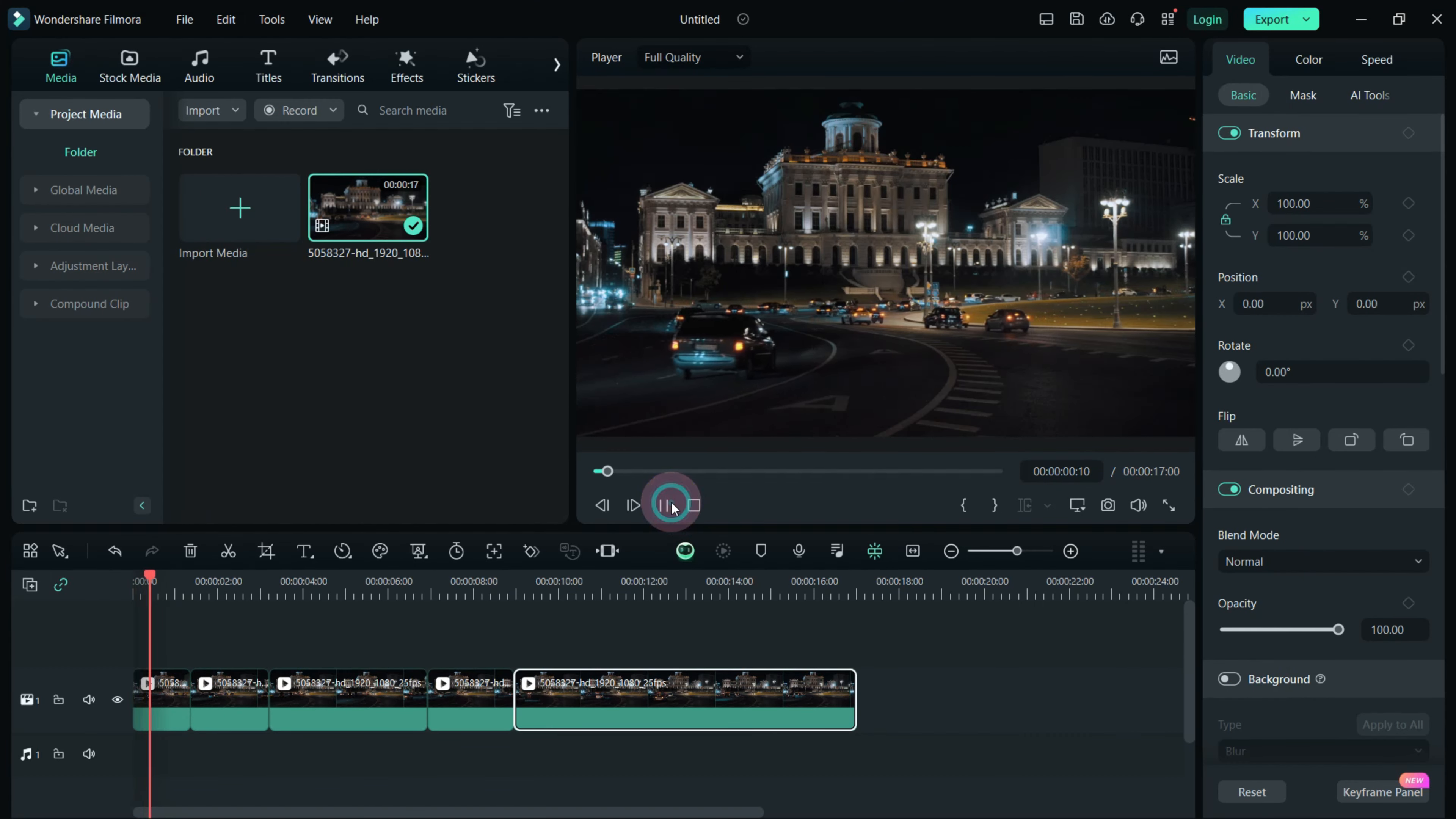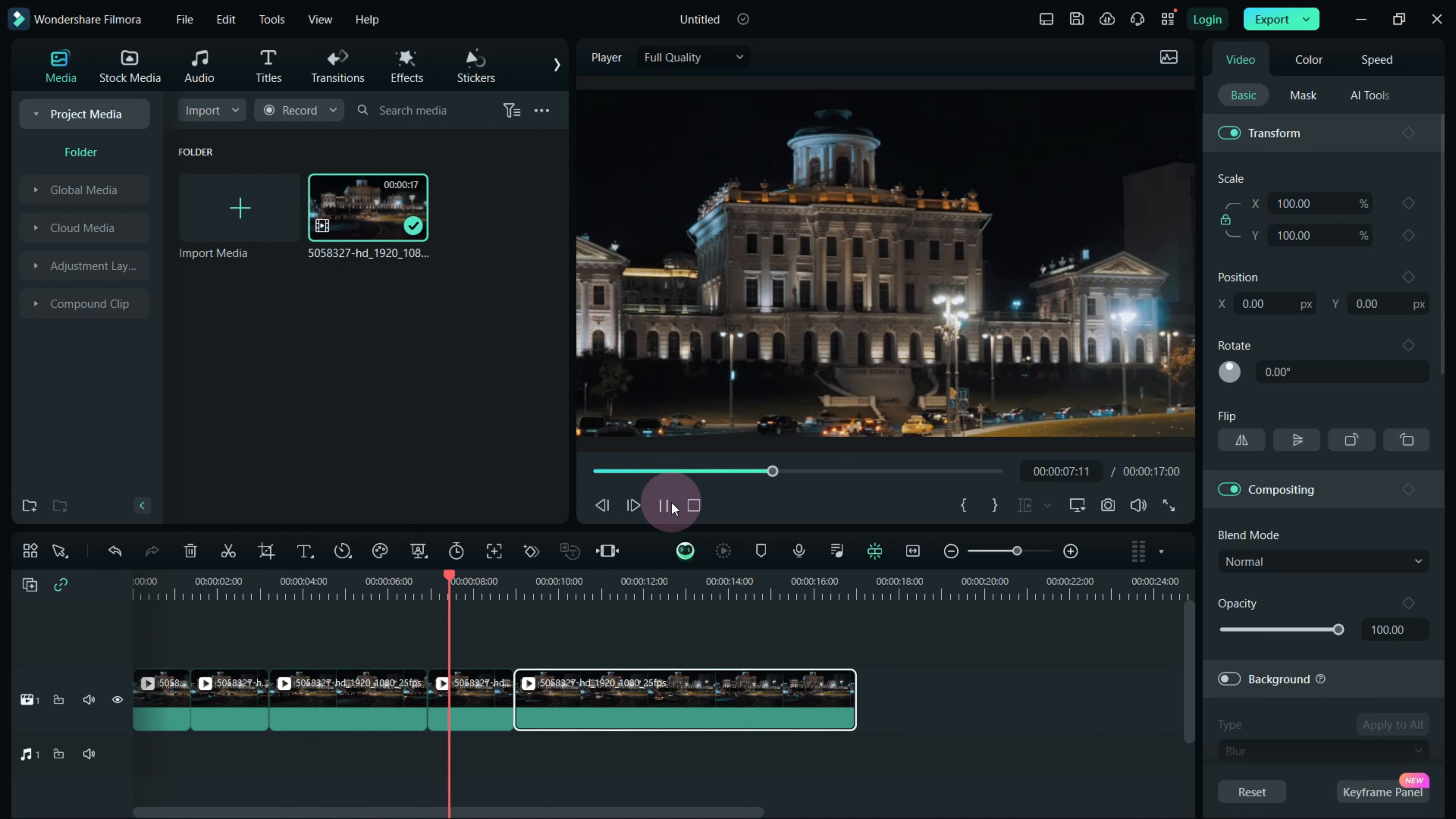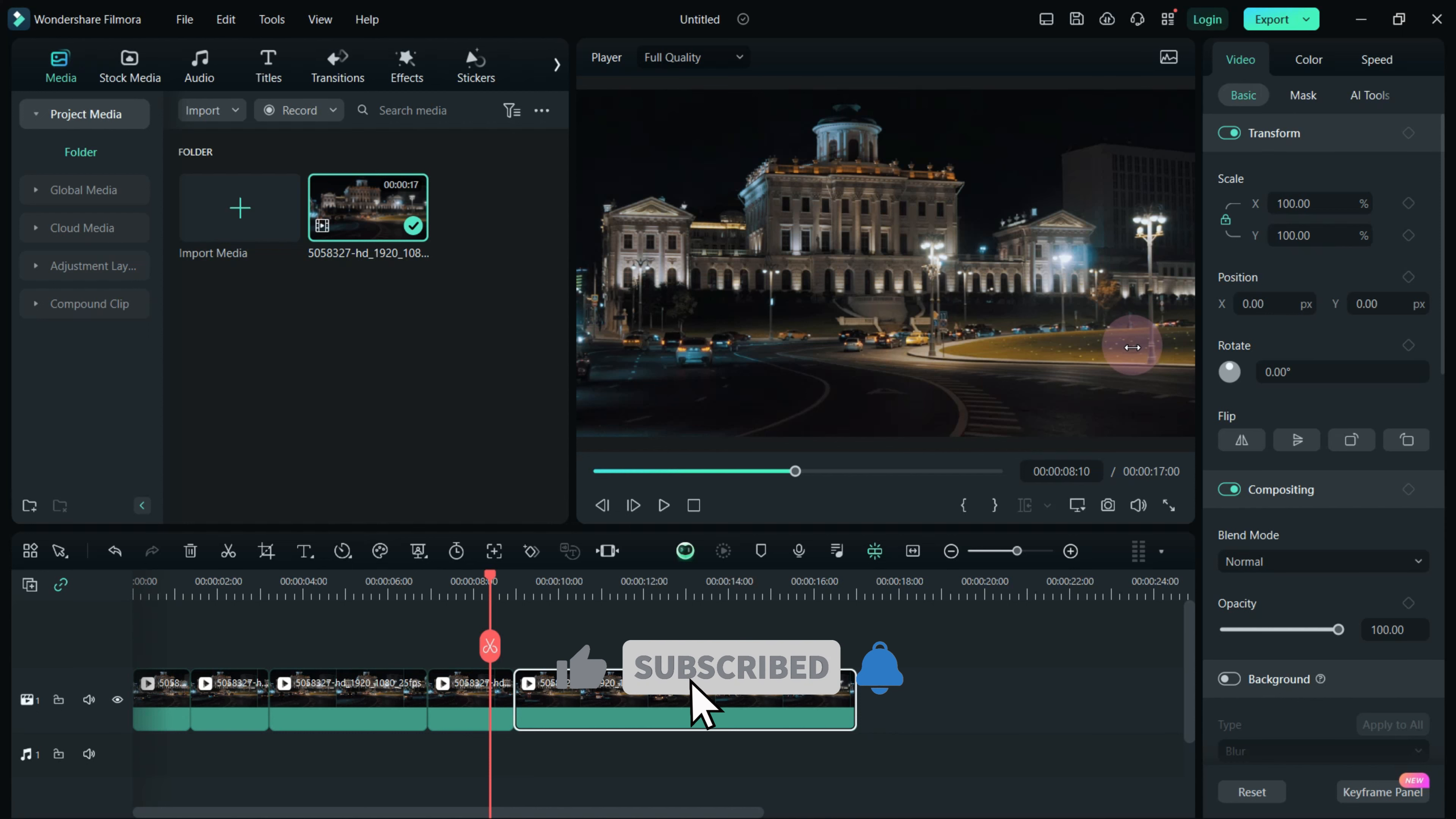Play back the clip to ensure smooth transitions between zooming in, holding the frame, and zooming out. And that wraps up this tutorial. If you like this tutorial, don't forget to subscribe.